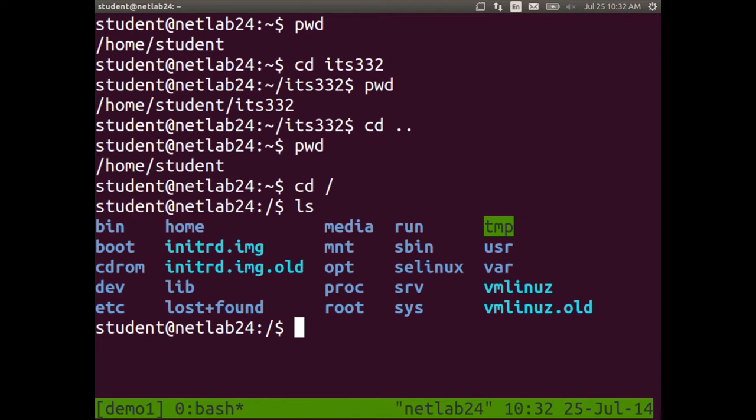Most of the other root subdirectories are storing parts of the operating system and applications. You don't need to know what all of these subdirectories do — I'll show you a slide later with an explanation. These are subdirectories storing things like operating system files, applications, and user files. Go back to your original directory, home slash student.